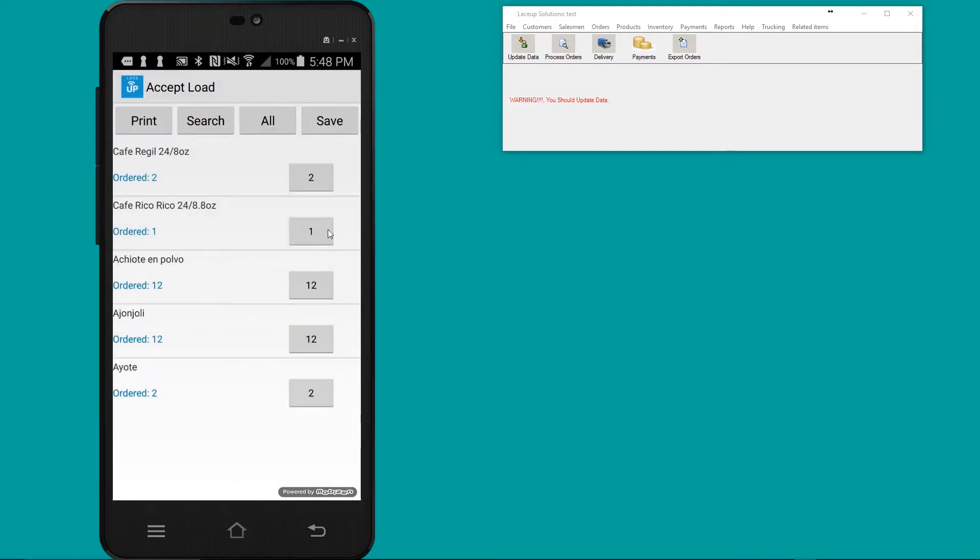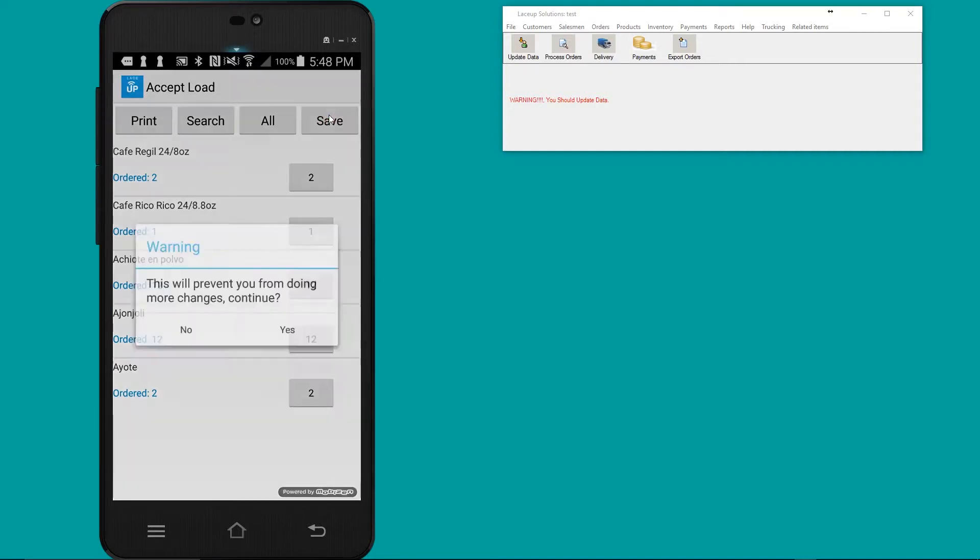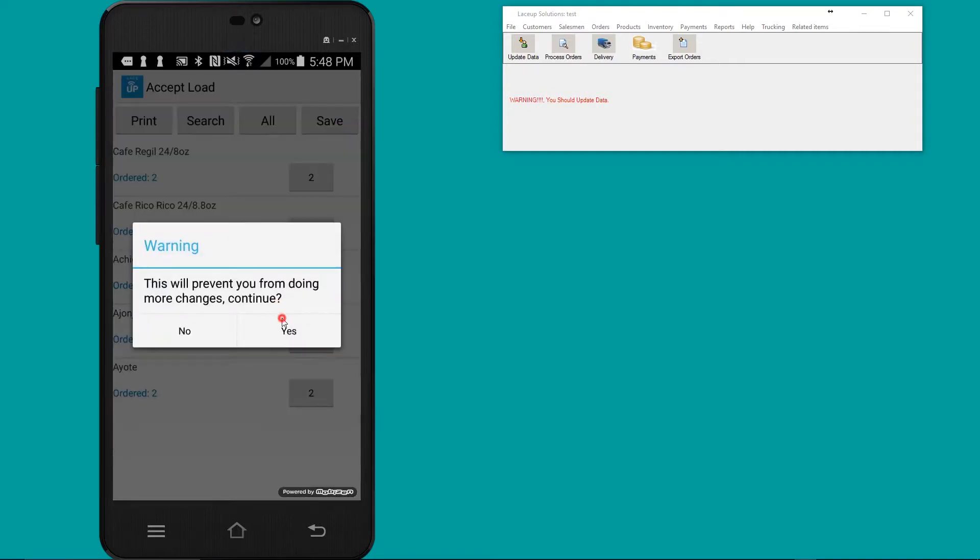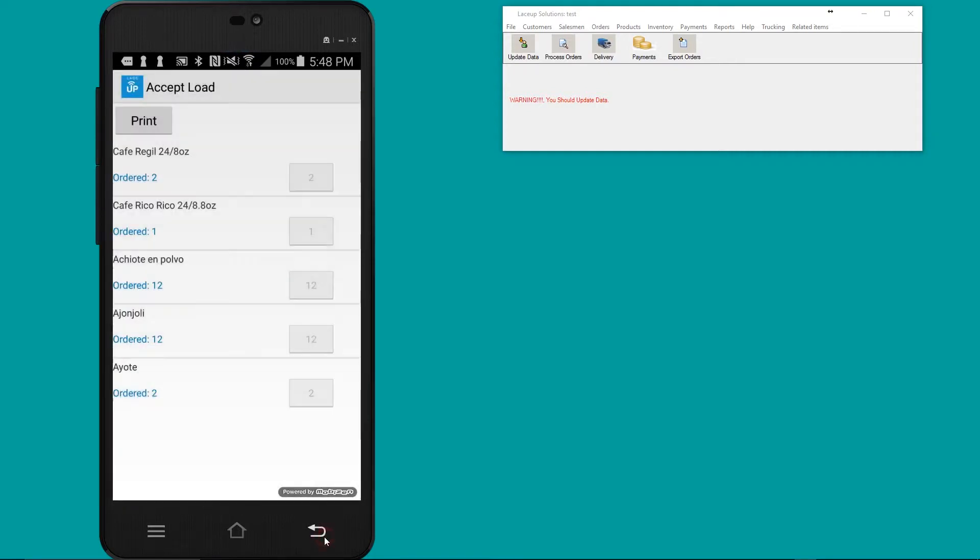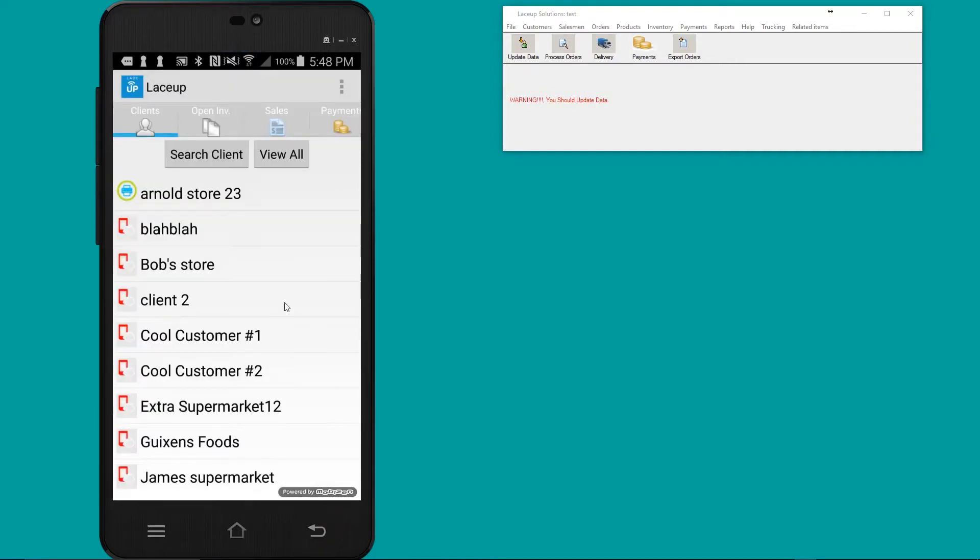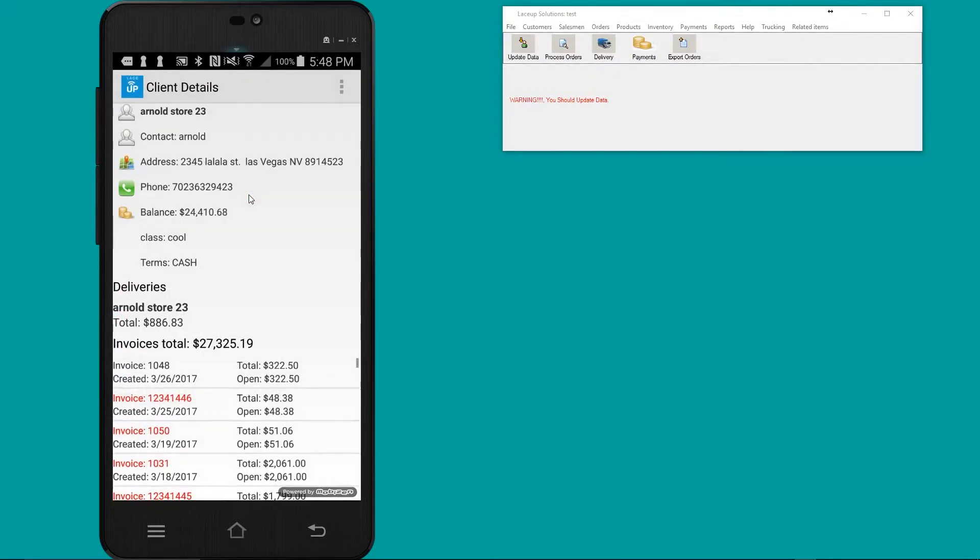In addition to the order coming down, his inventory is coming down so that he can accept the inventory getting loaded onto his truck. If you look, there's one stop - Arnold store 23. To deliver this invoice to the customer, I tap on it.